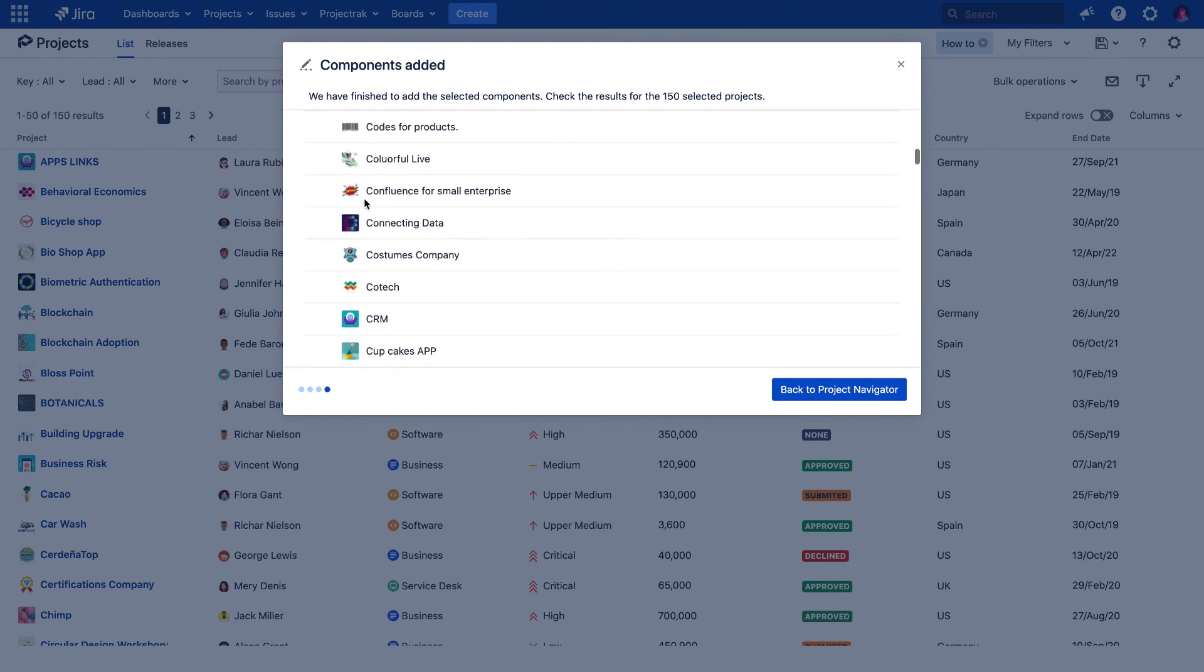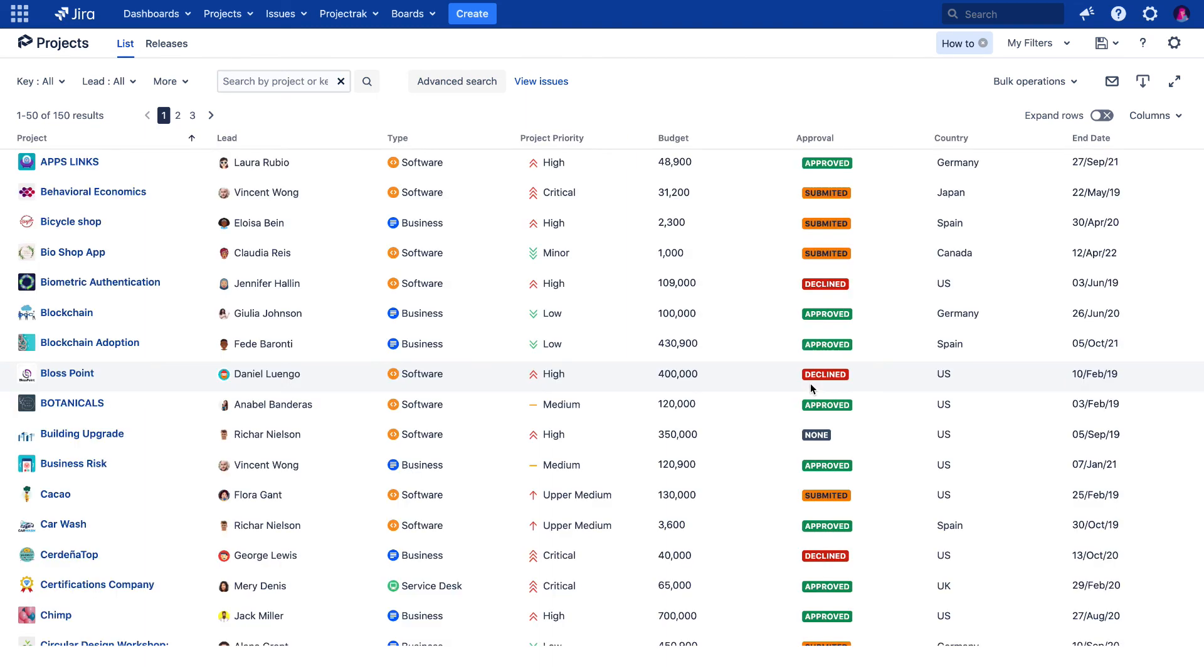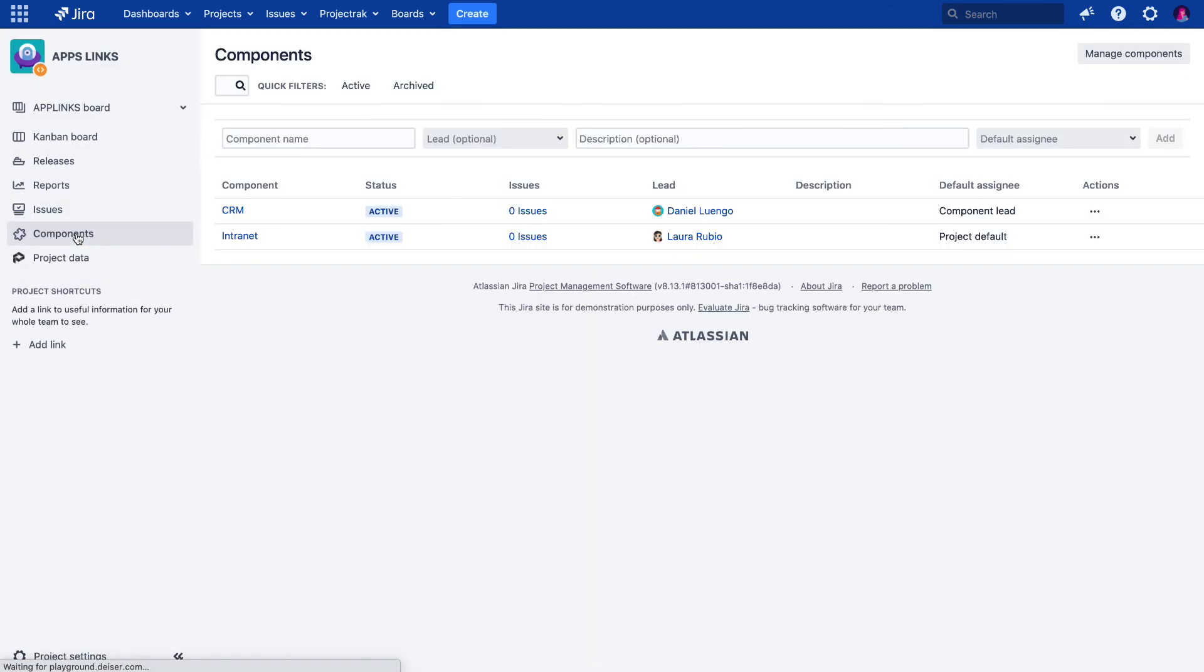Now, let's check this change was actually made. We need to access any project where the change supposedly has been made, then accessing the components of the projects. And there you have a bulk operation of components in a matter of a few actions.